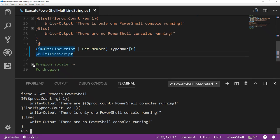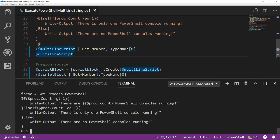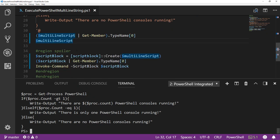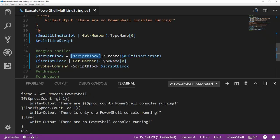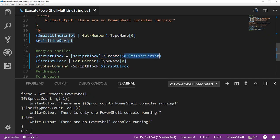So in PowerShell, there's this really cool thing called a script block that lets us convert a string to an executable script. So what we would do here is use the .NET constructor. We have script block inside of square brackets, call the create method using the double colons and create followed by the parentheses. And then inside the parentheses is where we would put our script that is stored as a string.